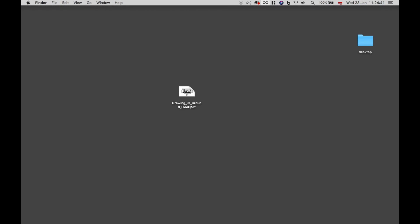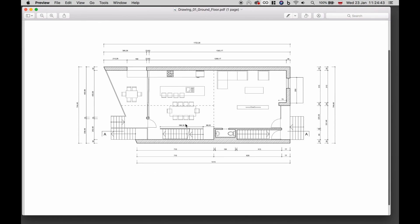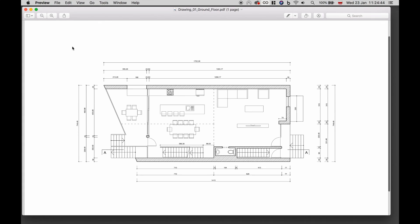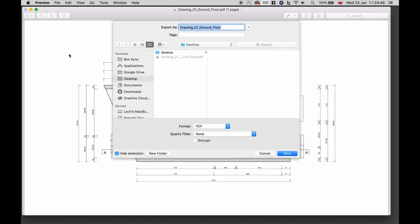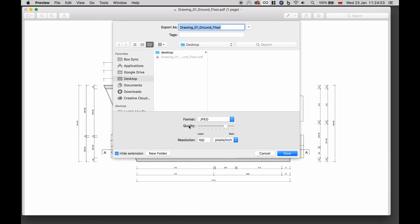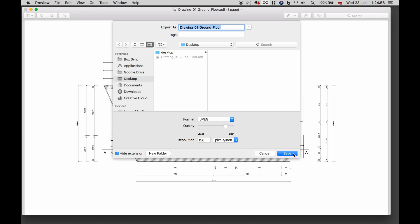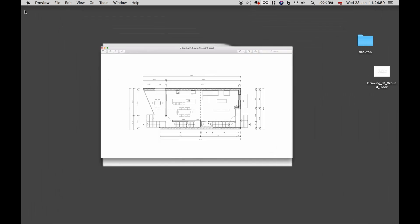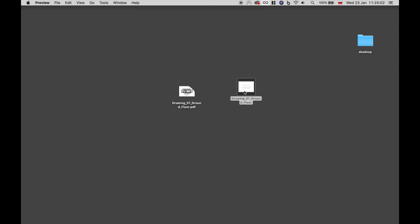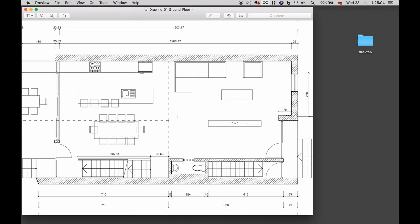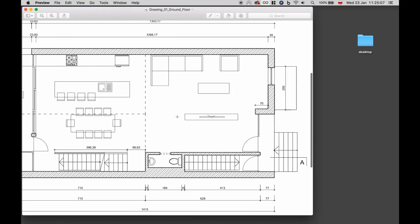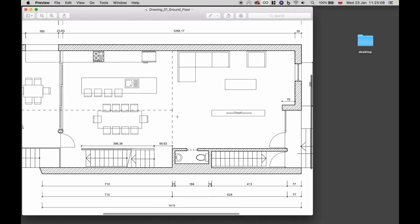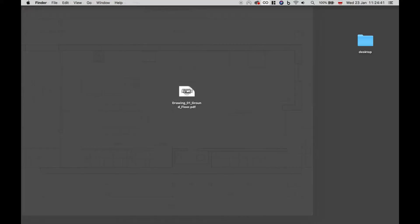The process on macOS is even easier. We just open the PDF file and go to the file and export settings here. We choose JPEG as a format. You can see we have similar settings to the ones in Photoshop, but we just leave the defaults and click save. A newly created file is now visible here. And when we open it, you can see we have the same exact drawing ready to be dropped into Blender.